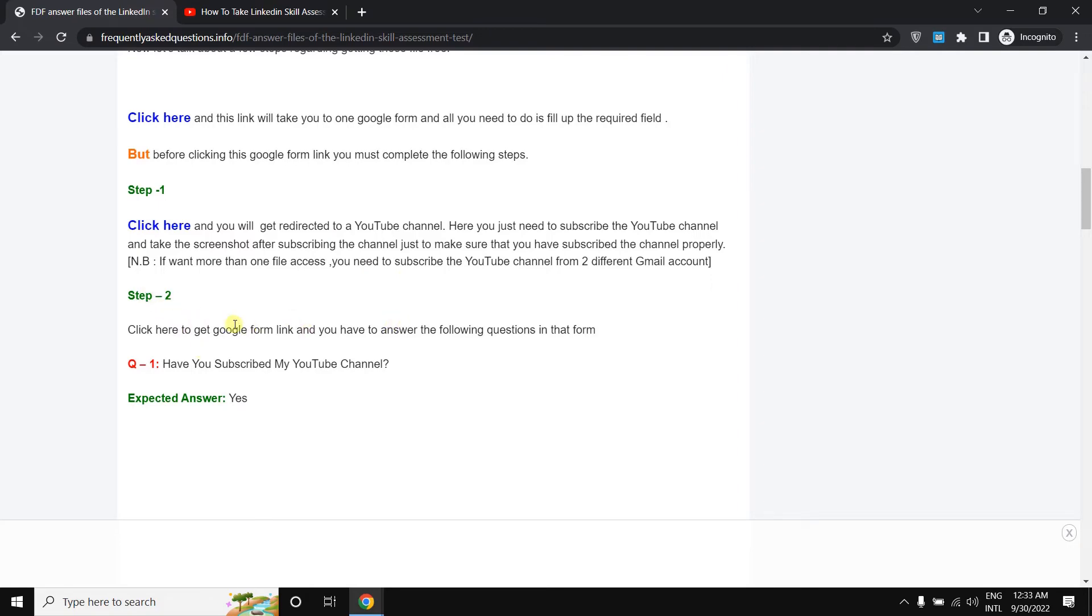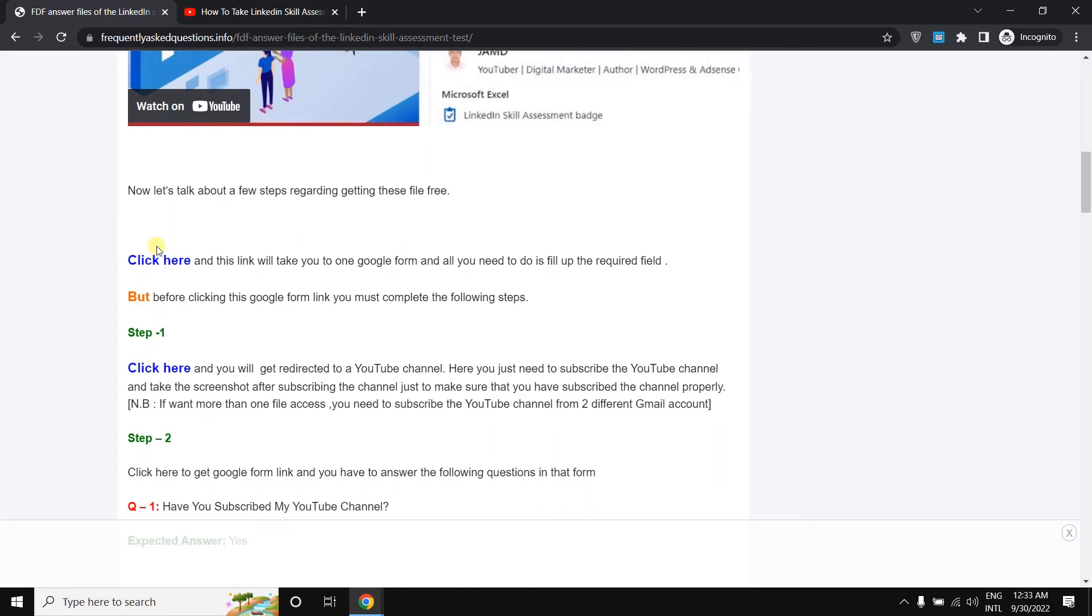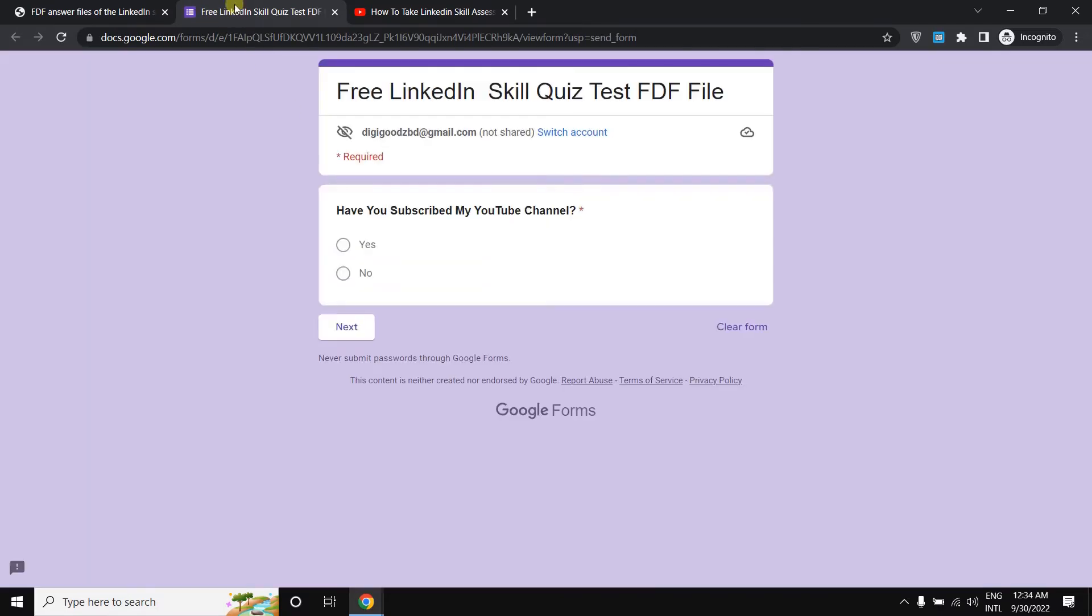Before coming to step 2, you need to simply click here on the Google form because in the Google form you need to do some steps. So click here on the Google form. When you click on the Google form, the first question is, have you subscribed to my YouTube channel?